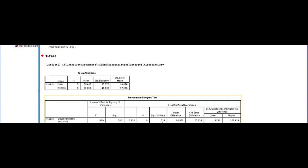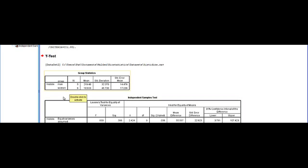And we have a two-tailed significance value, or p-value of .038, which is less than .05. So we can also say that there is a significant difference in this variable of histidine, between men and women.